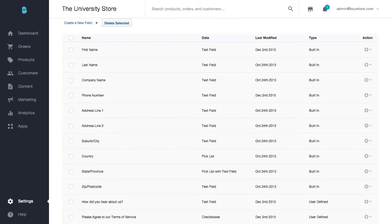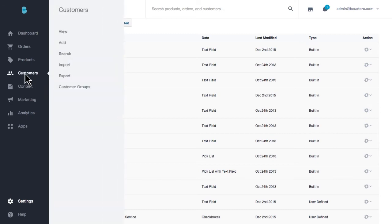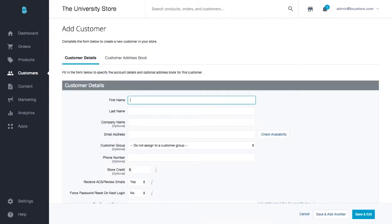So what if you want to add a customer manually after you've participated in an event or had an in-store purchase? Inside your control panel, go to Customers, Add, and begin entering their details.